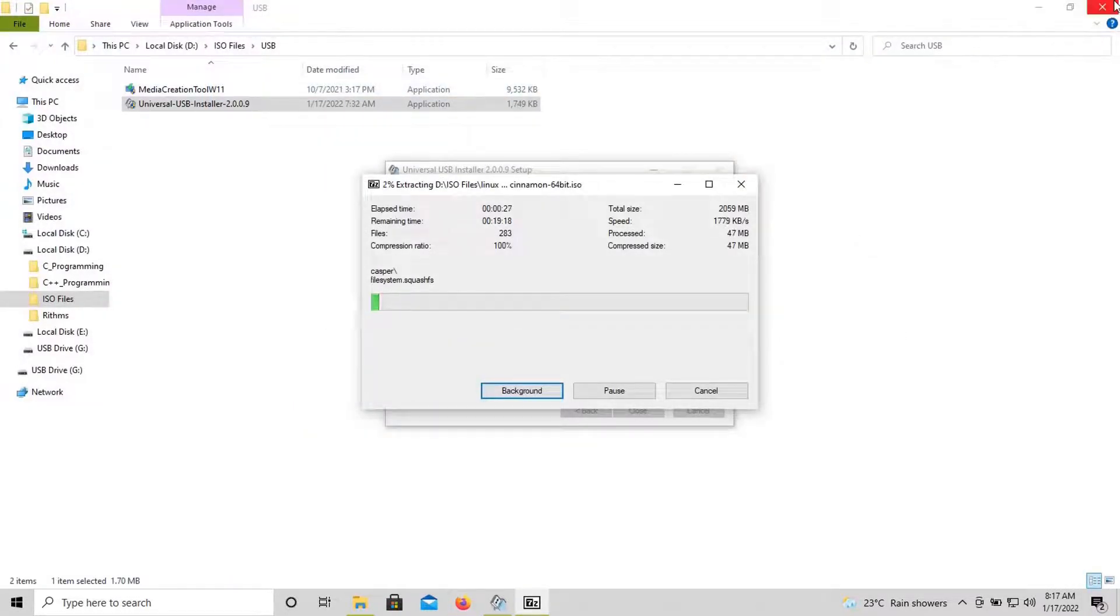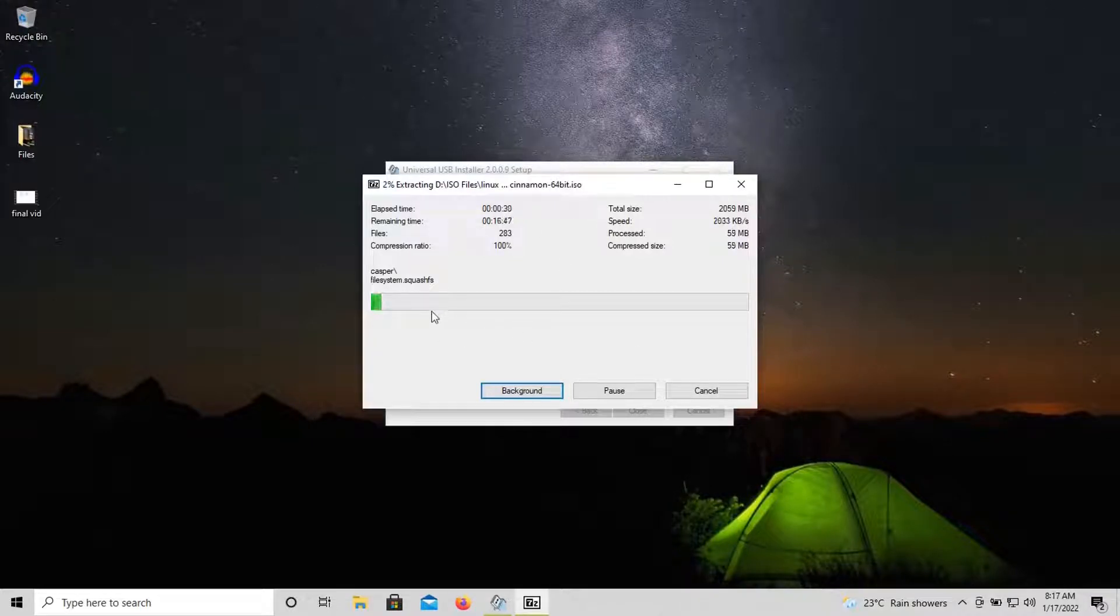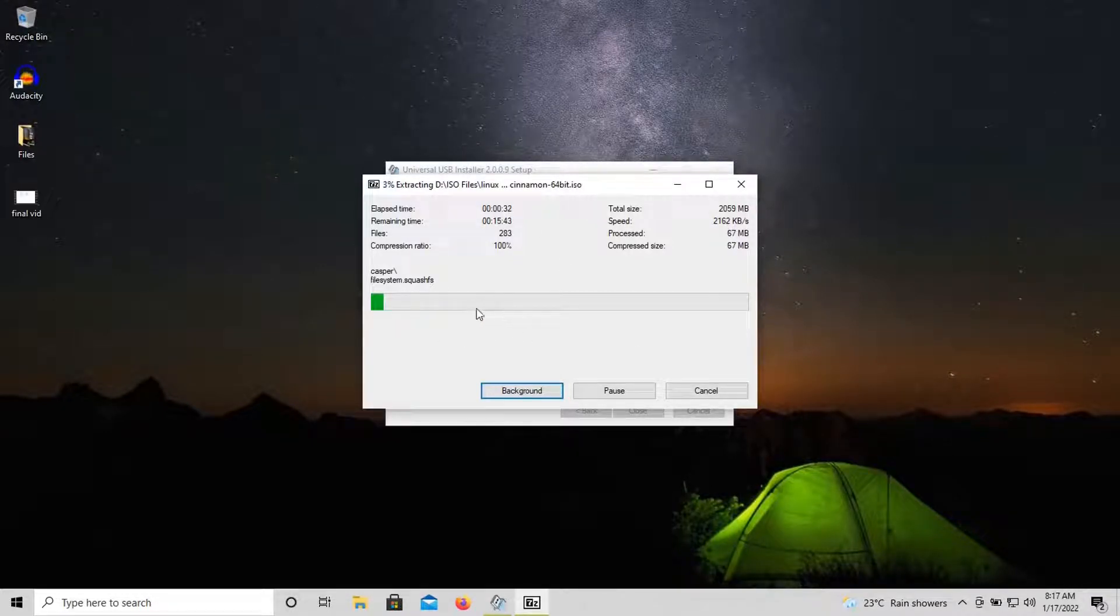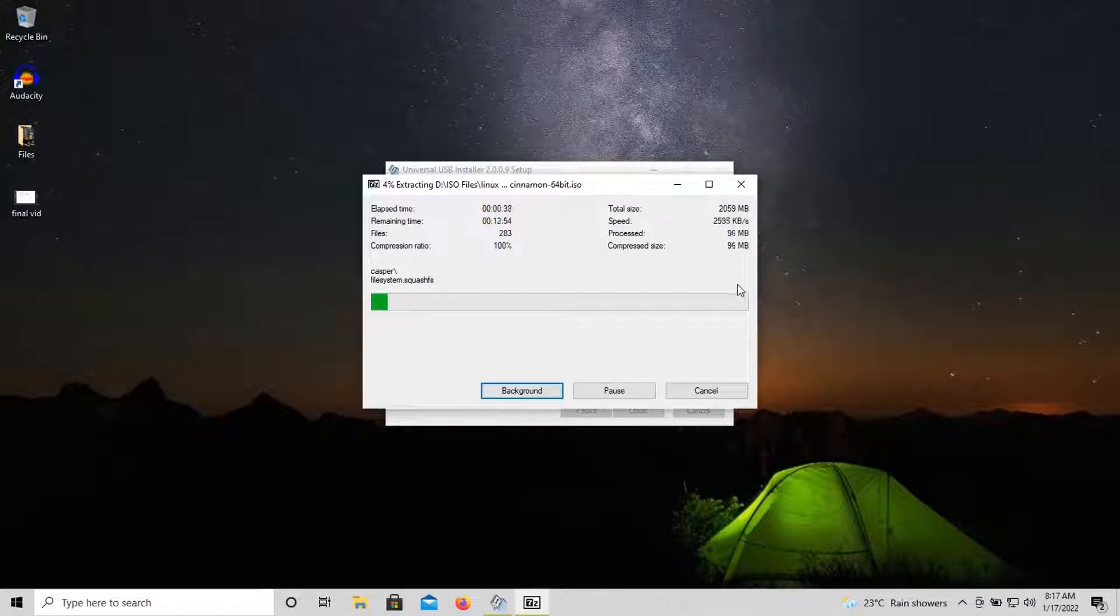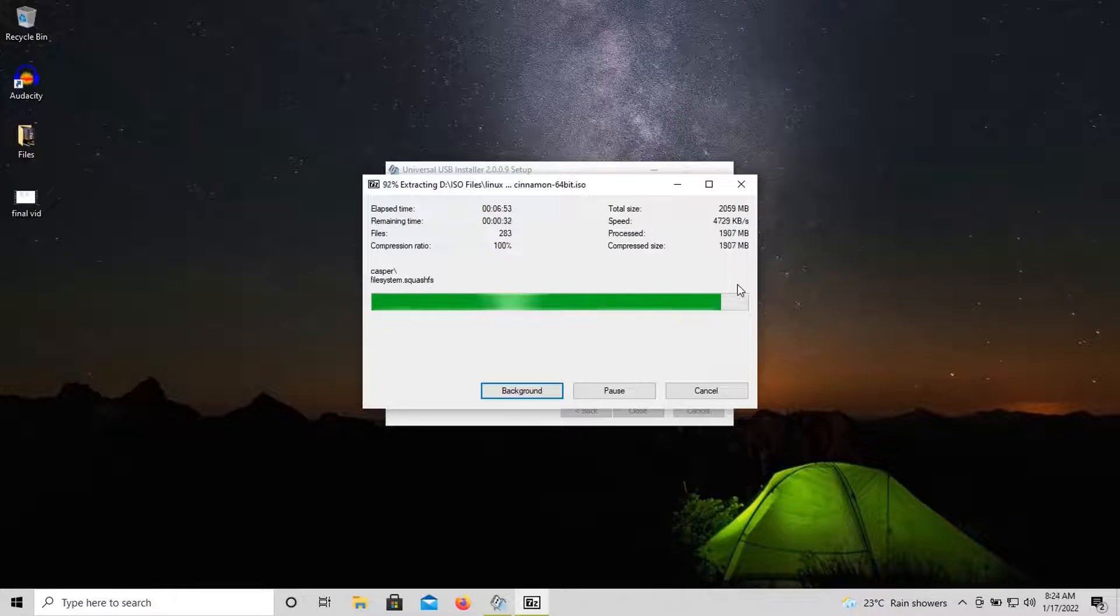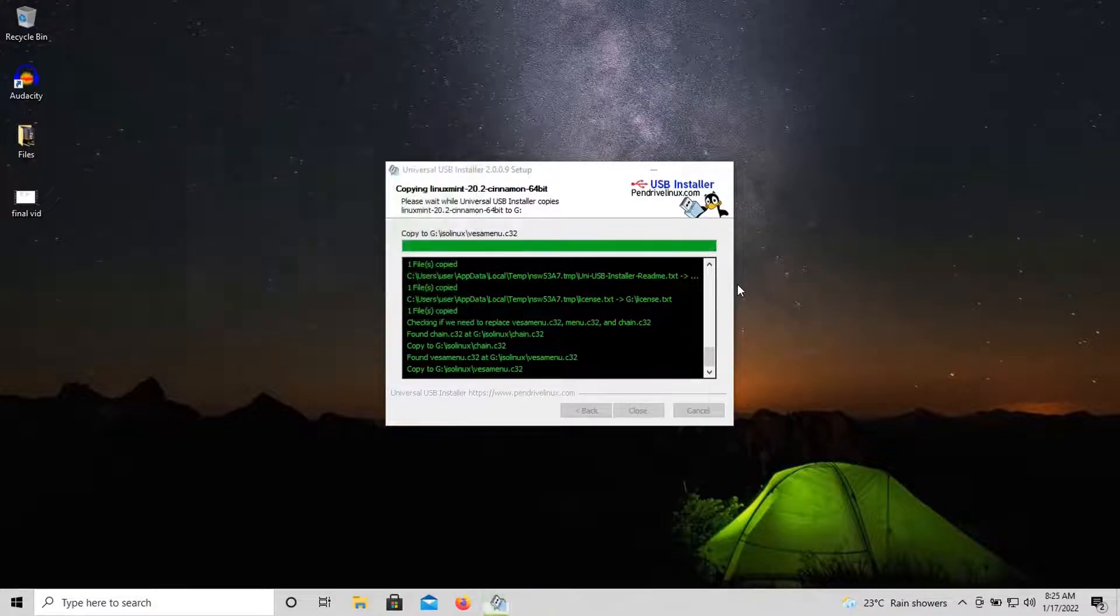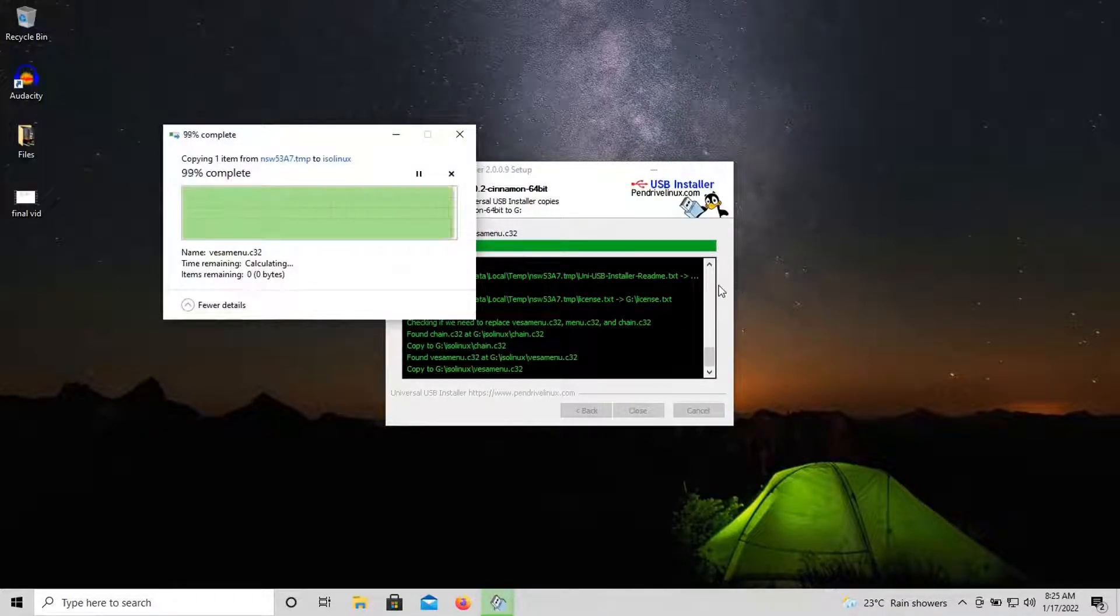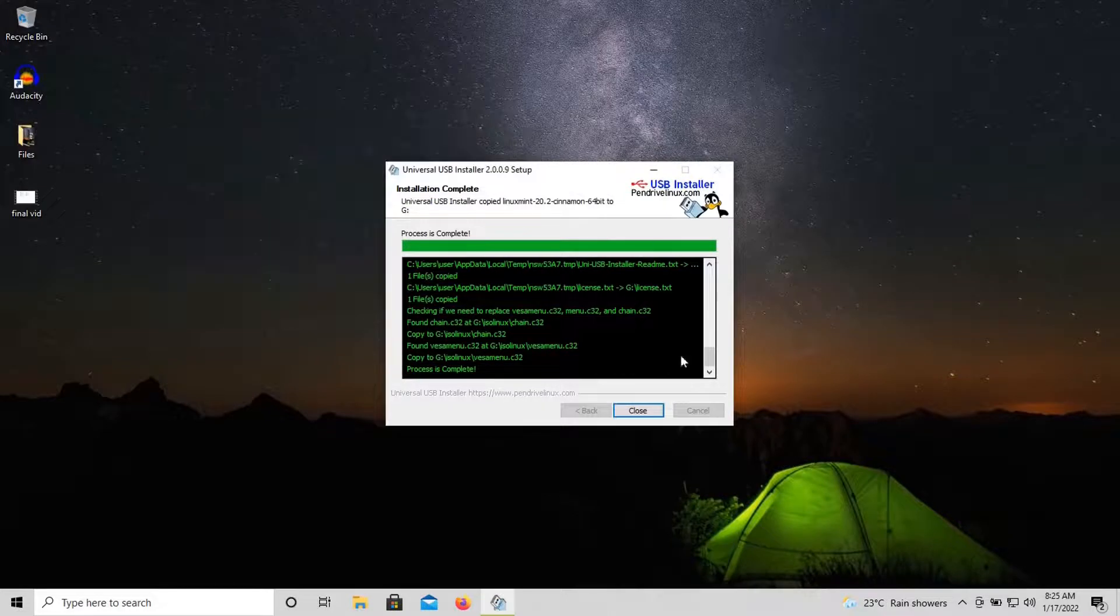All links mentioned in this video are in the description. Do check that out. Now it is extracting the ISO. We have to wait for a while until it is done. You can see the remaining time. Let's speed this up.